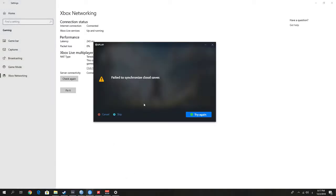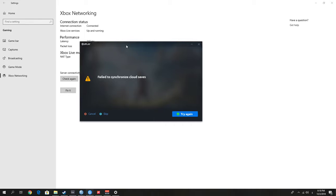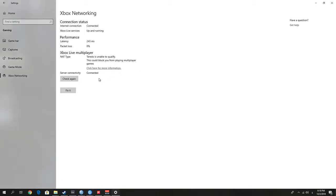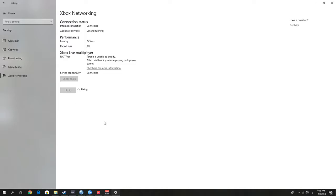So what we're going to do is press 'Fix it' right here and wait for it to fix the issue. After that, we can close the window and try to sync.